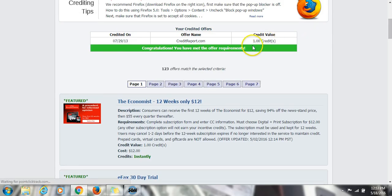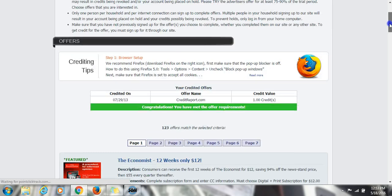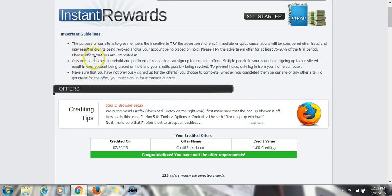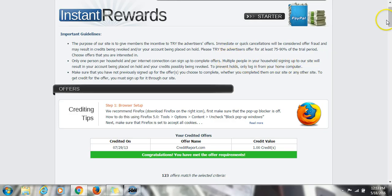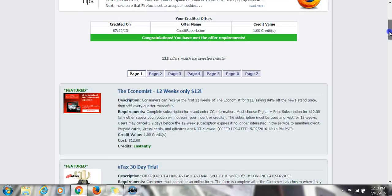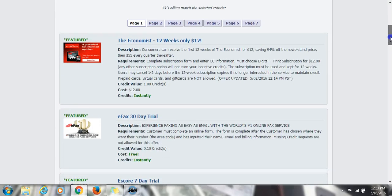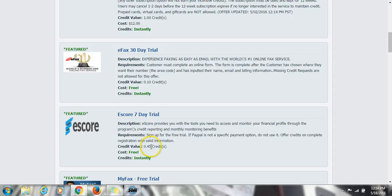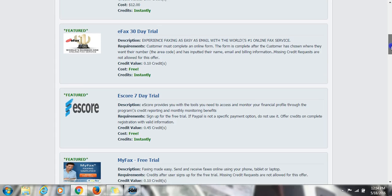You have to do enough offers that will give you one full credit. And before you do anything, I highly recommend that you read the important guidelines. This is very important before you start this business. It's pretty much just reading. Reading is fundamental. Now I recommend people do a few offers that is free to maybe a few bucks.